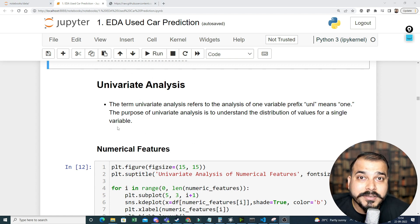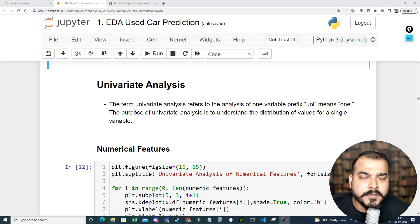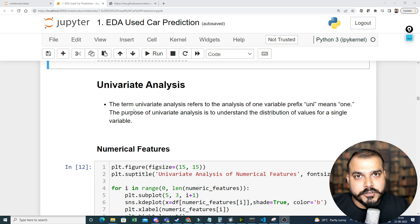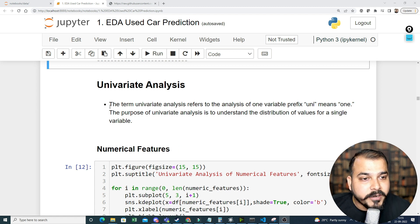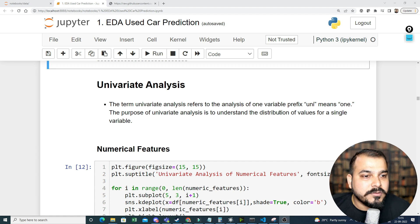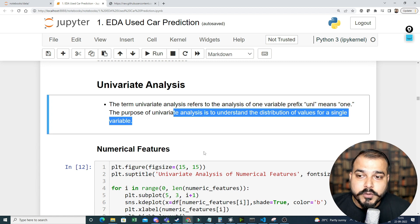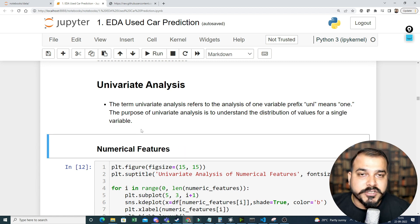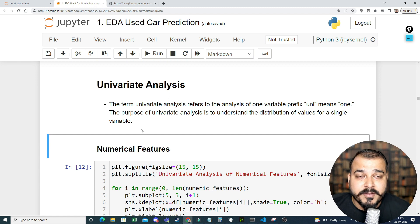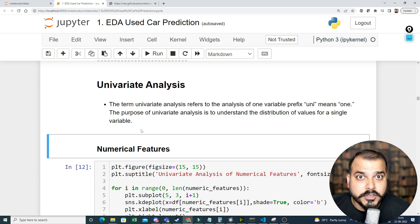Now we're going to start with univariate analysis. Univariate analysis refers to the analysis of one variable — 'uni' means one. The purpose is to understand the distribution of values for a single variable. We take each feature and try to understand how it is distributed. Various distributions are possible: log-normal, Pareto, power law, normal distribution, and many more.